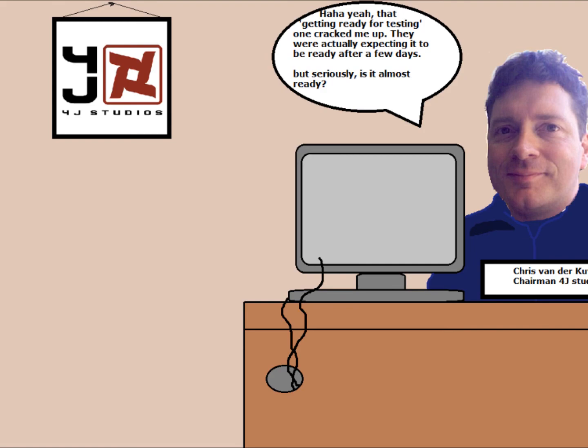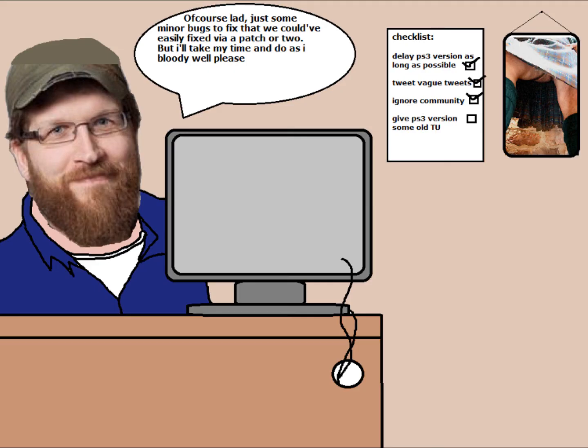But seriously, it is almost ready. Of course lad, just some minor bugs to fix that we could have fixed easily via a patch or two. But I'll take my time and do as I bloody well please.